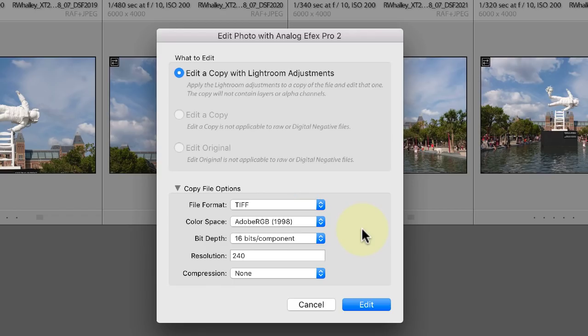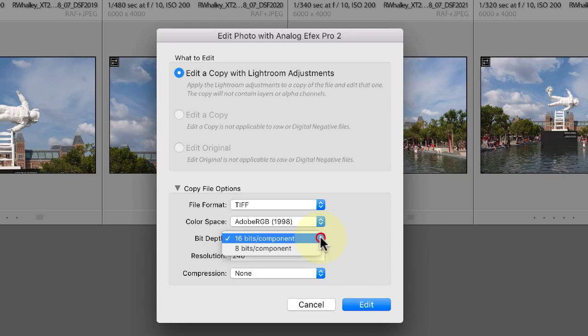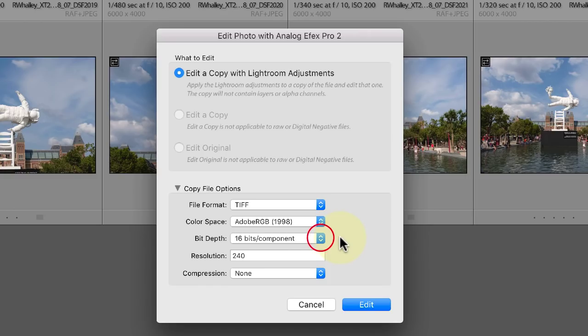This gives you a wide color space to use for your editing and it's going to be able to handle most of the colors. If you select the TIFF file format, you can also set the bit depth to either 16 or 8 bit. We're going to be using 16 bit as this helps preserve the image during editing.